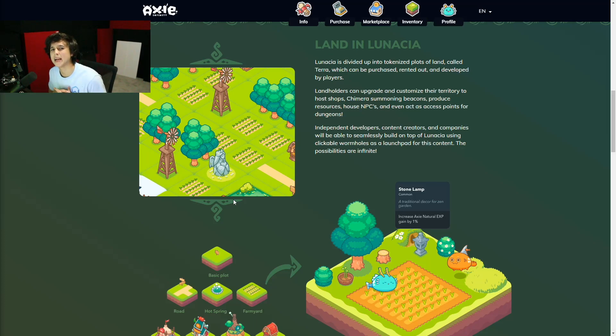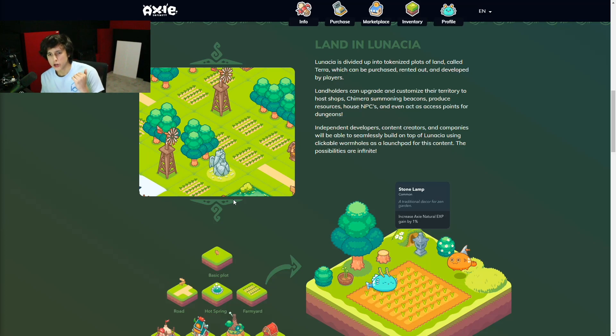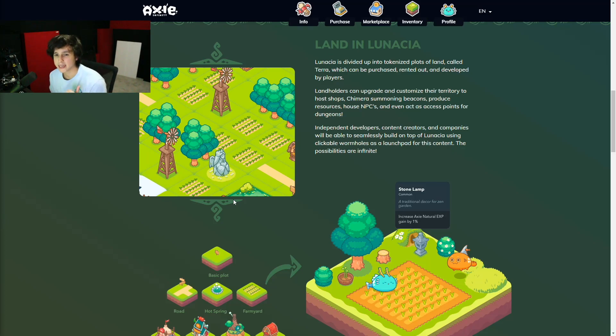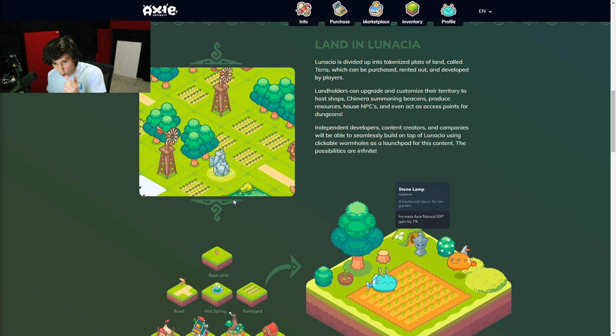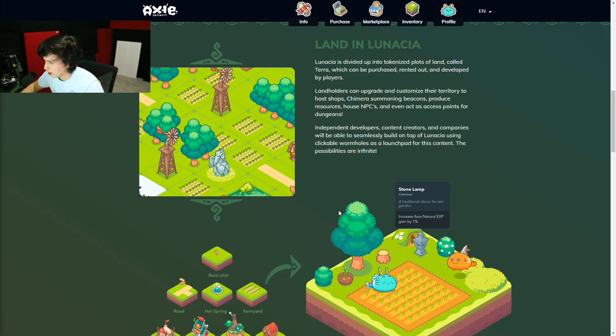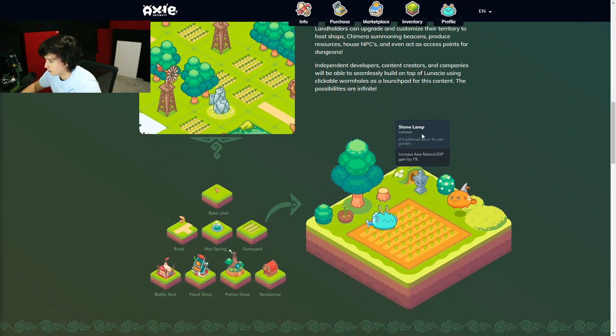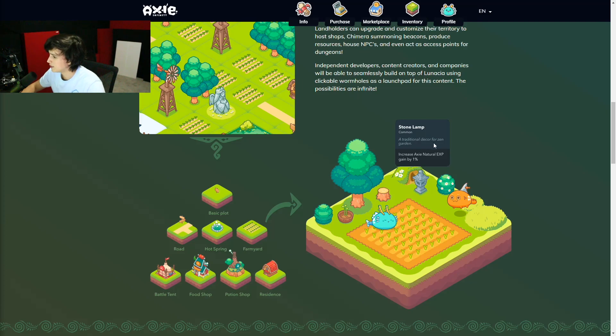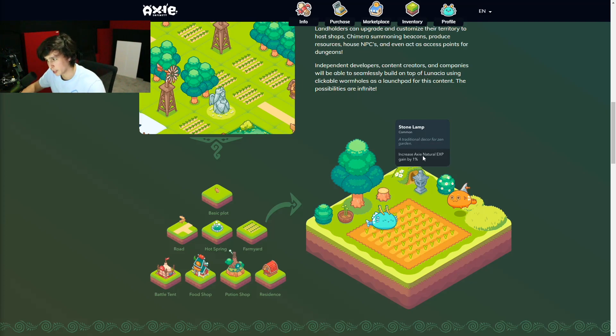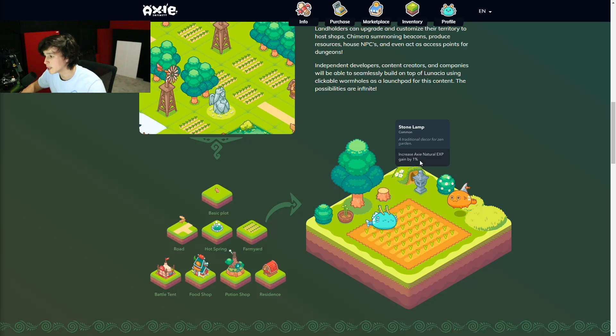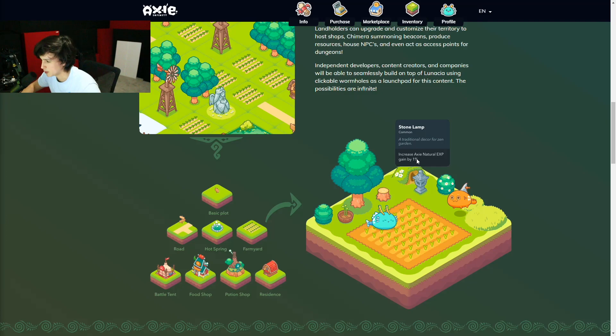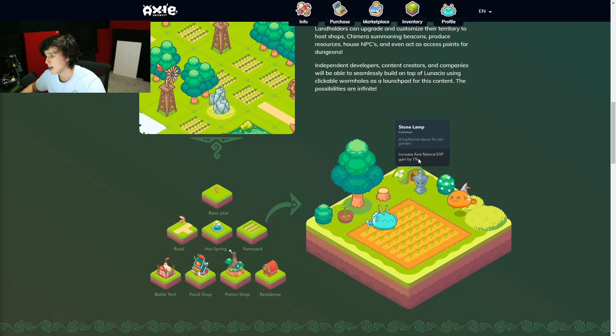Owning a land provides a lot of opportunities. As a player, you can use your land to farm resources. You can decorate it with items that not only work as decoration, but also give your Axies more strength. Let's take a look at this stone lamp right here as an example. It says right here a traditional decor for Zen garden. It looks pretty cute, right?